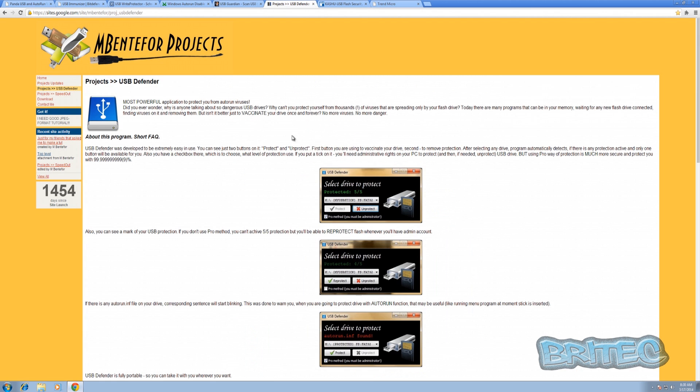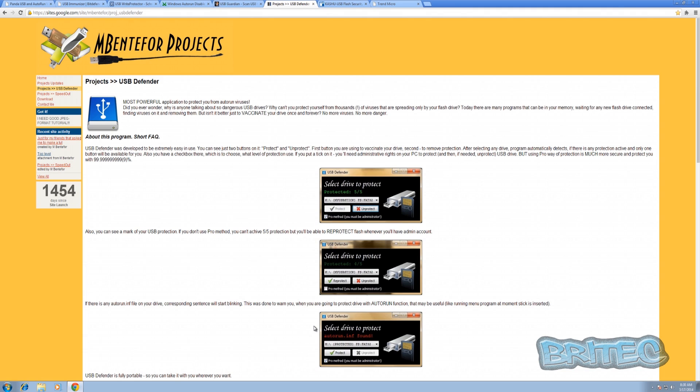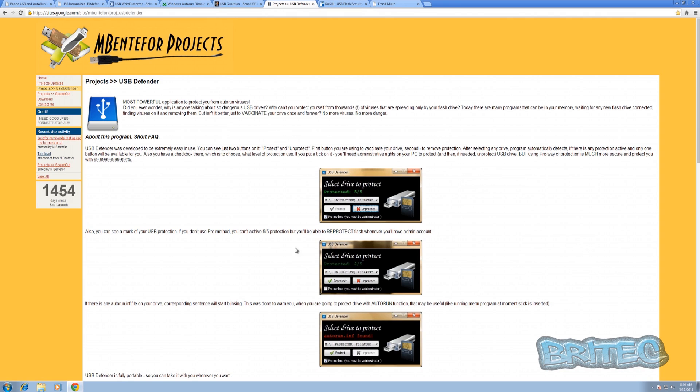Another one is called USB Defender. Now these are designed by programmers, these types of ones, and what they do is rely on donations to create cool little programs like this, a little bit like ADW Cleaner and stuff like that. It's a very simple program but without their support they stop making these particular types of programs, which is a shame really.